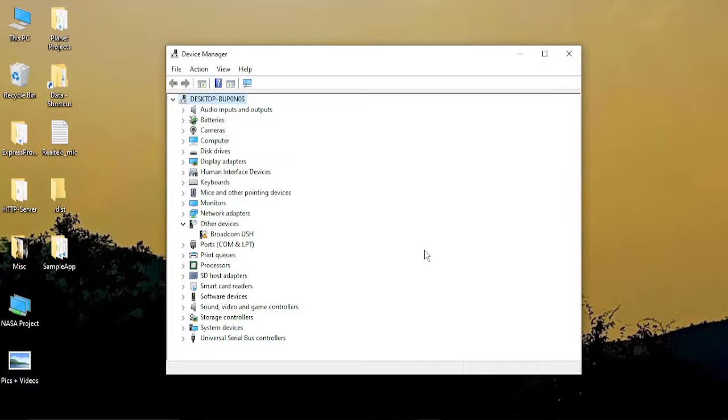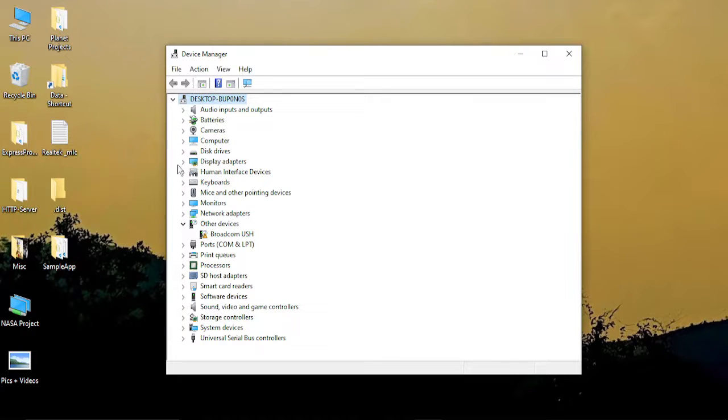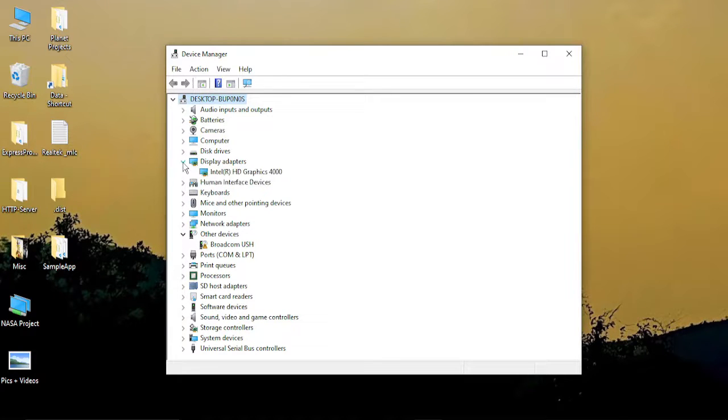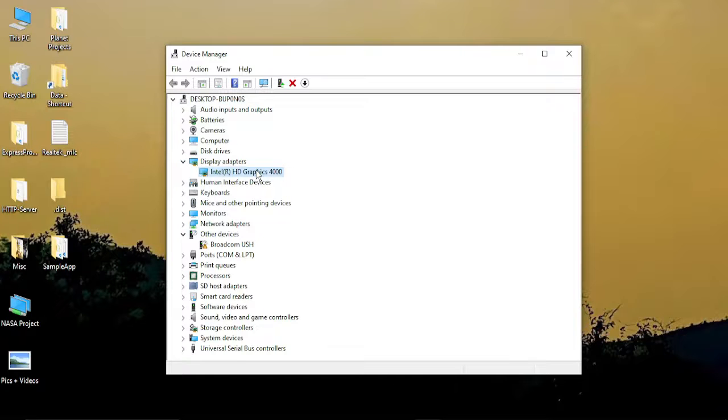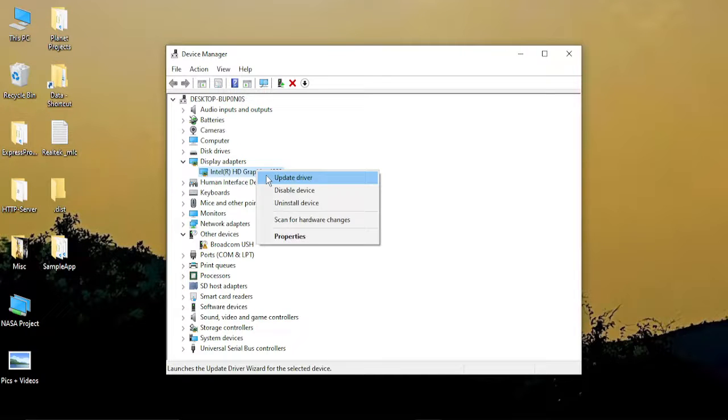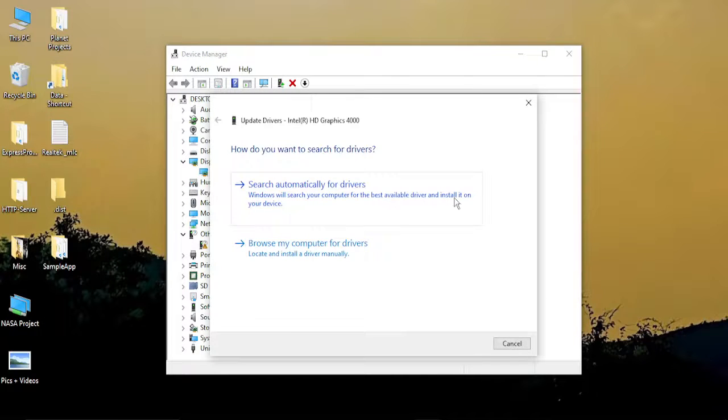Once you do that, this kind of dialog box will appear. Once you're in there, click on Display Adapters and expand it. Here you'll see your graphics card. Right-click and click on Update Driver.